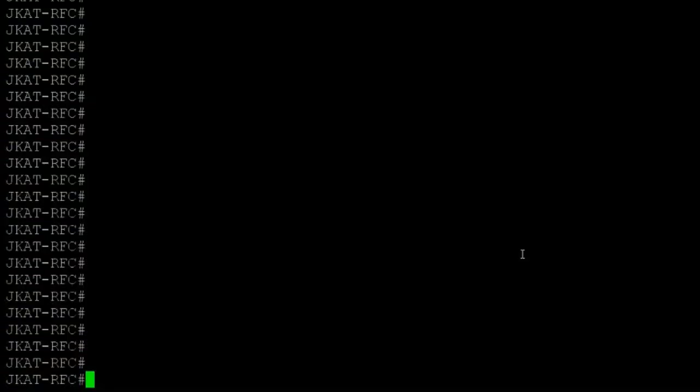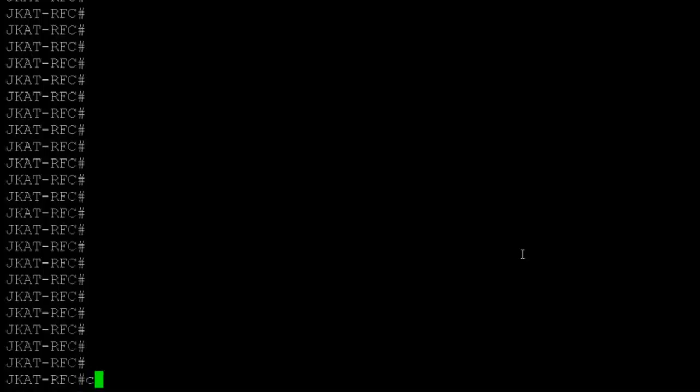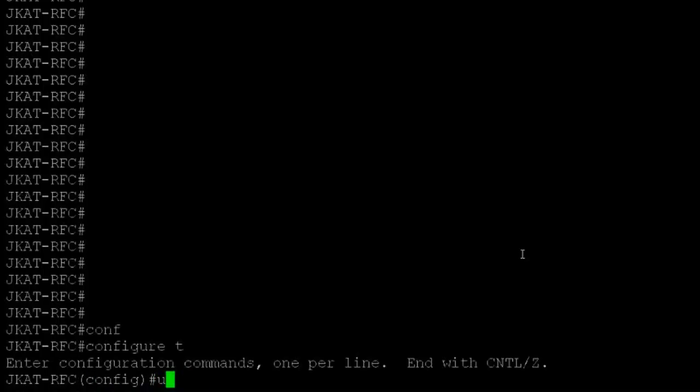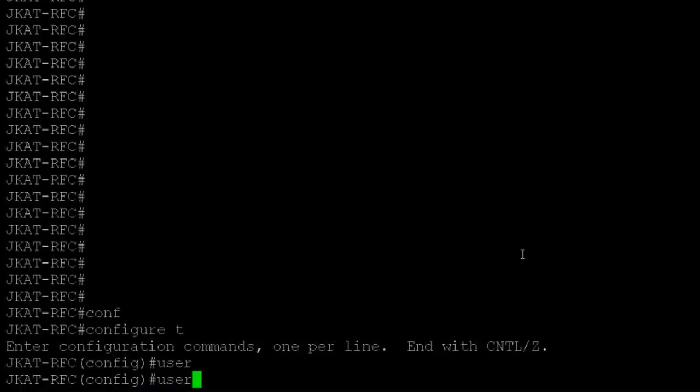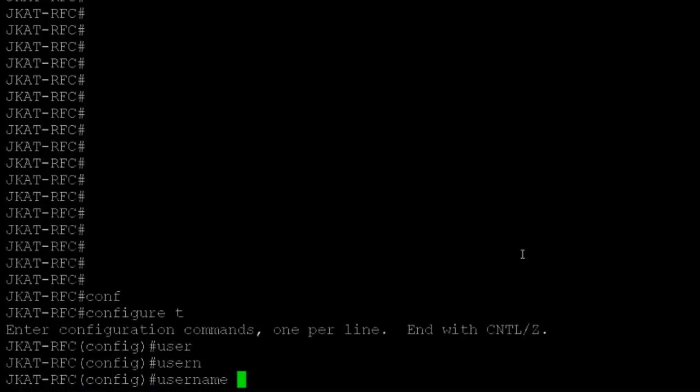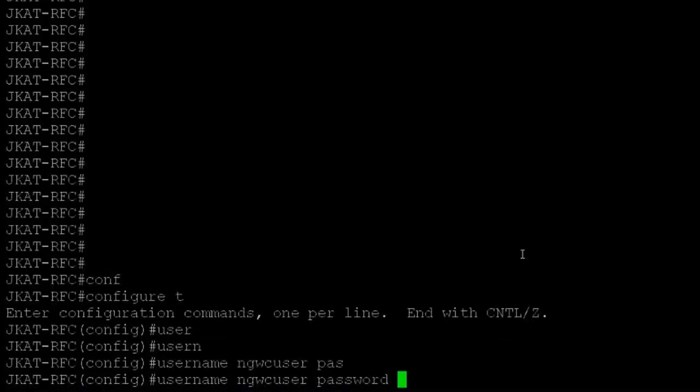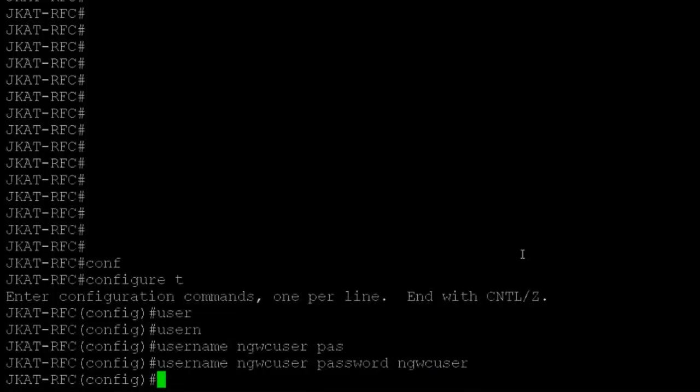The first thing we have to do is configure a username and password on the controller. In config terminal: username NGWC user, password NGWC user. Now we have to configure method lists for authentication, authorization, and credential download.